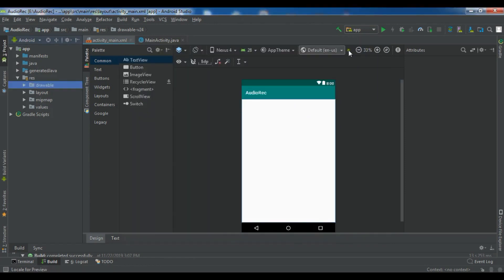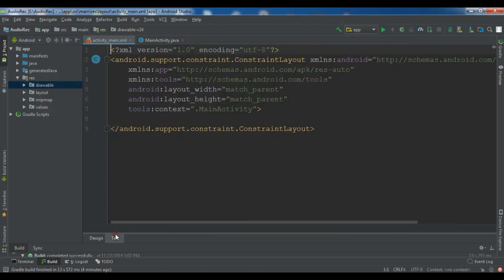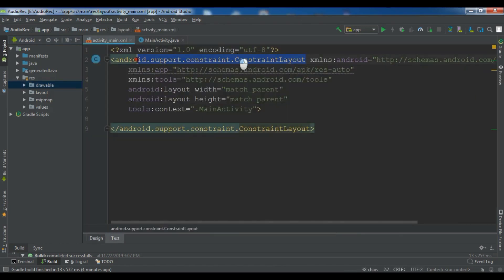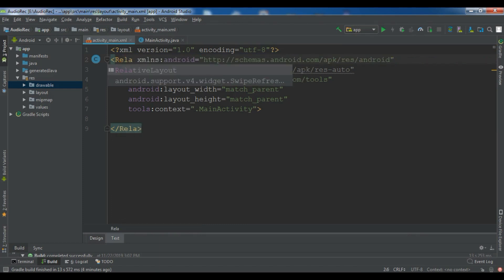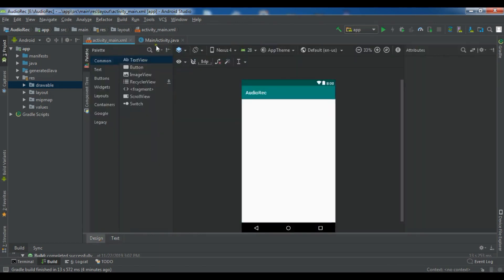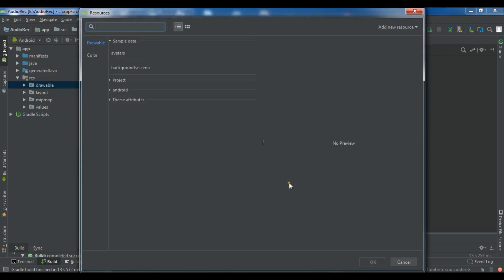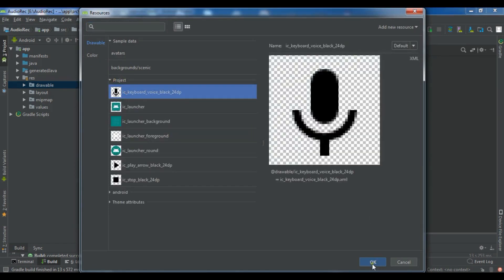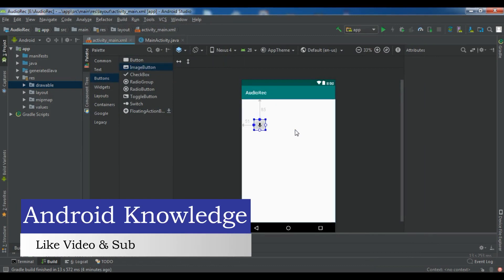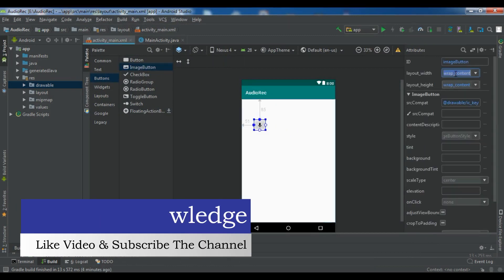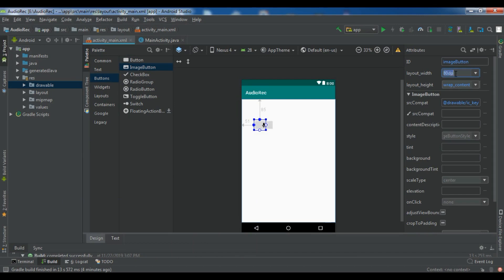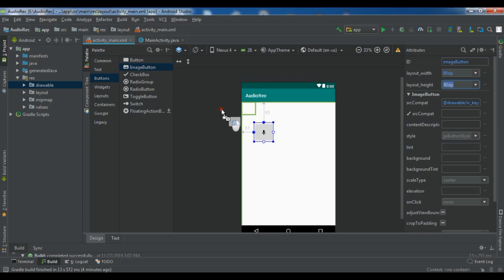First let me change the layout to a RelativeLayout. Now we need some ImageButtons. Let me add the first ImageButton — this is for record. I'll set its padding attributes and change its ID to 'btn_record'.